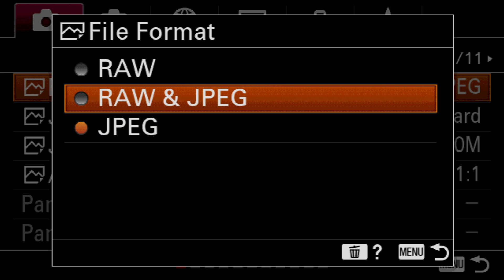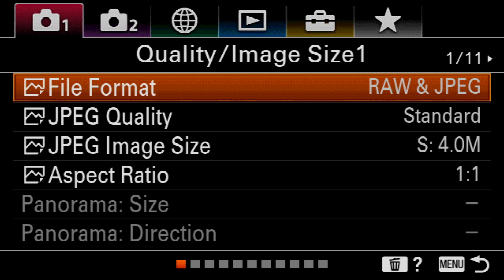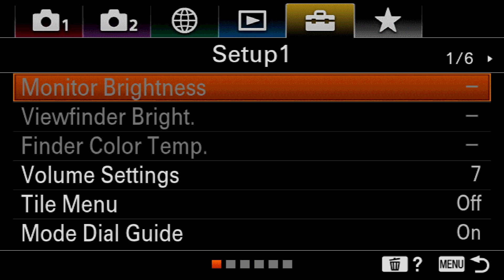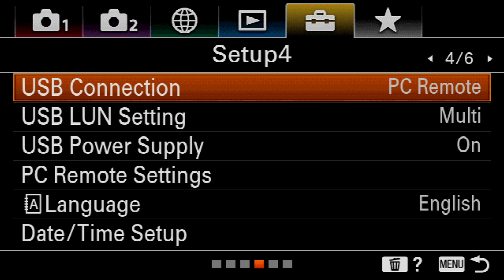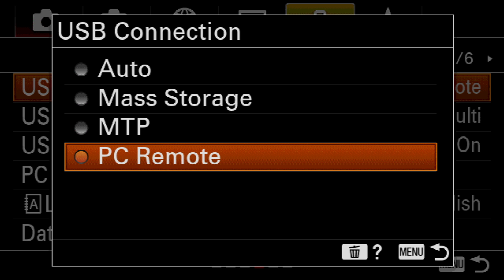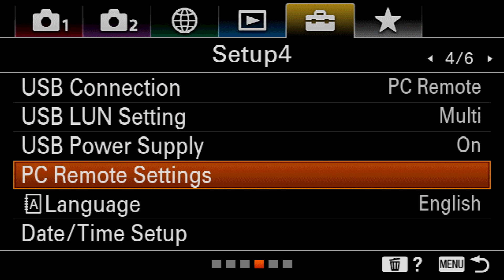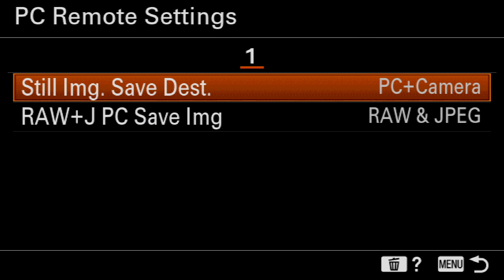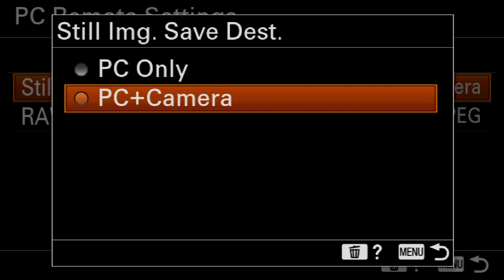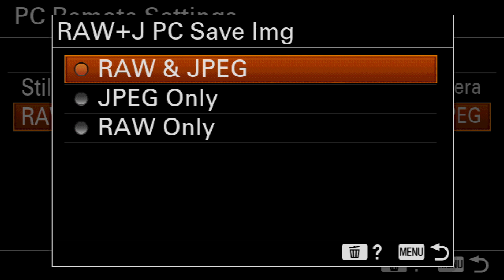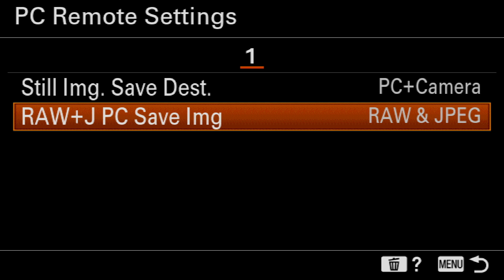Finally, again, I need to repeat the previous steps to make sure that USB Connection is set to PC Remote, and under PC Remote Settings, Still Image Save Destination is set to PC Plus Camera, and Raw Plus JPEG PC Save Image function is set to Raw and JPEG.